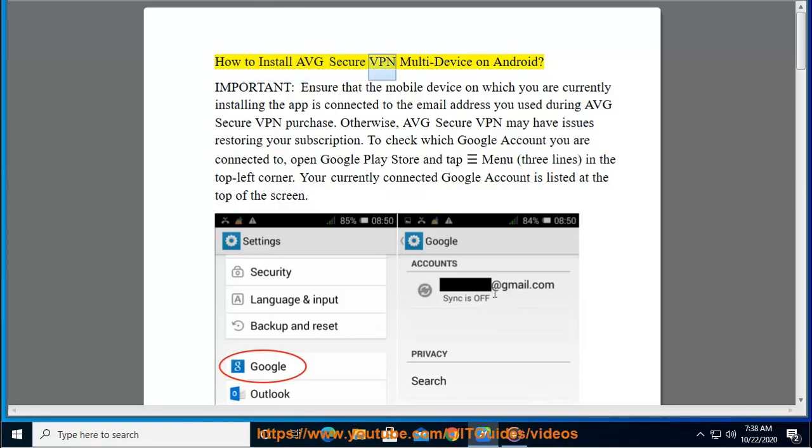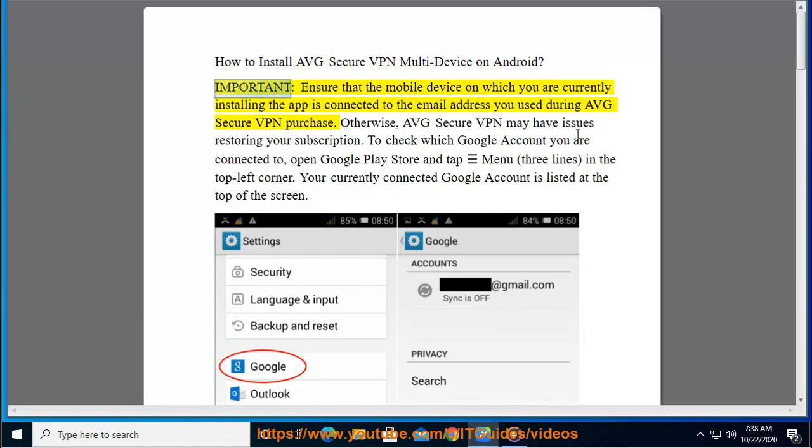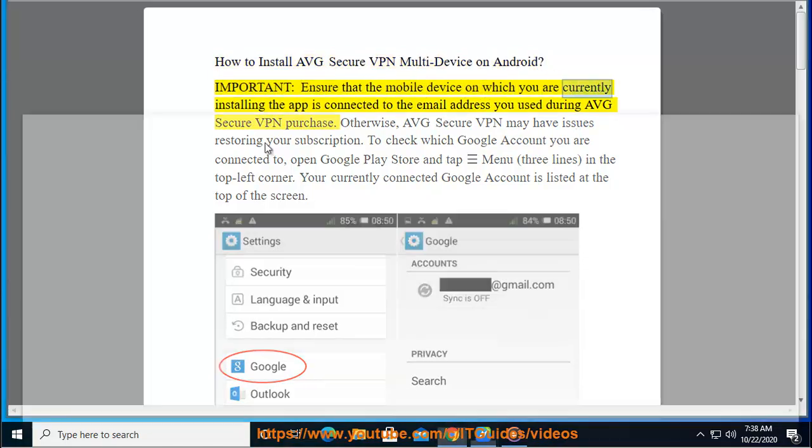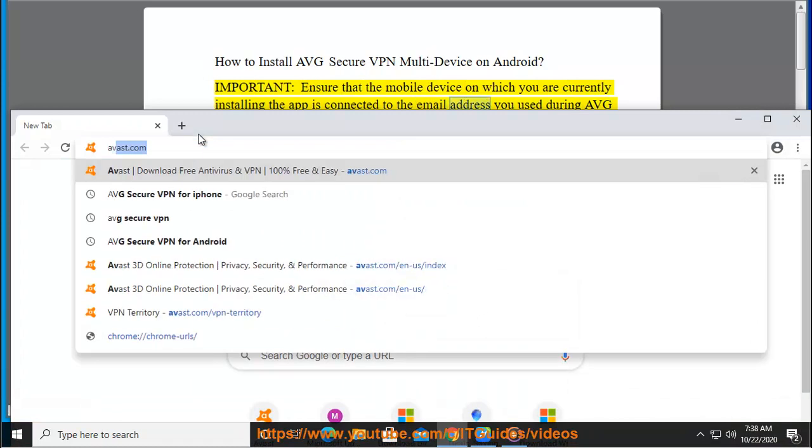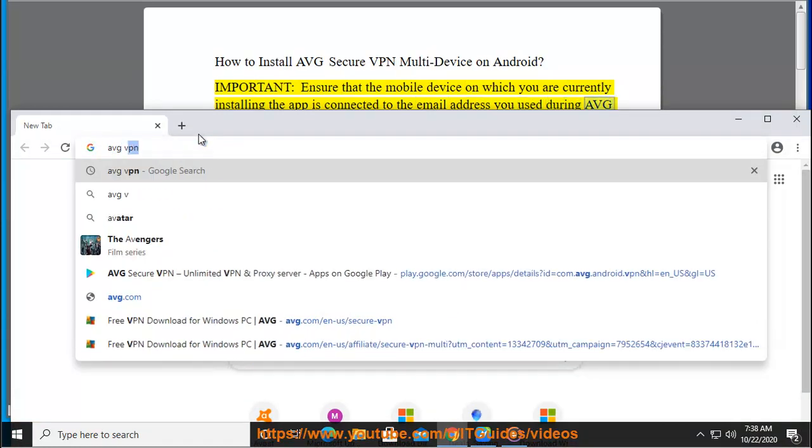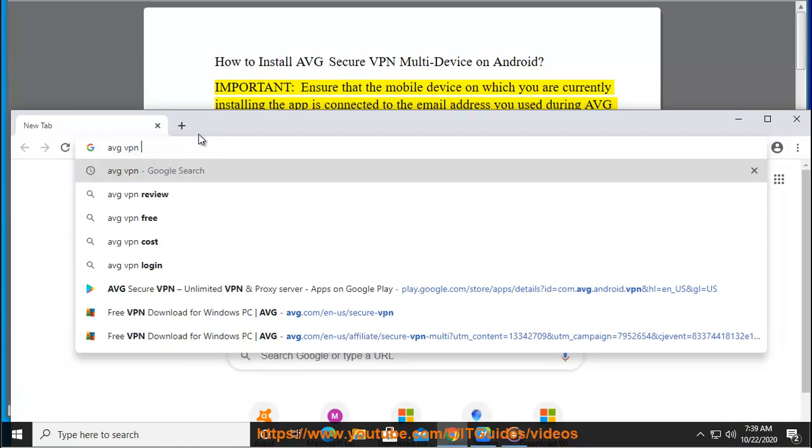How to install AVG Secure VPN Multi-Device on Android. Important: Ensure that the mobile device on which you are currently installing the app is connected to the email address you used during AVG Secure VPN purchase.